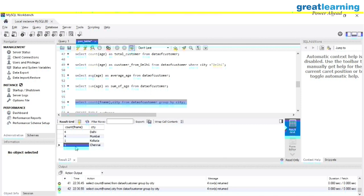If you want to cross-check: we already know the total customers in the database is 10. If you count four plus four plus one plus one, that is correct. There is no redundancy in the data — from Delhi four, Mumbai four, Kolkata one, Chennai one.